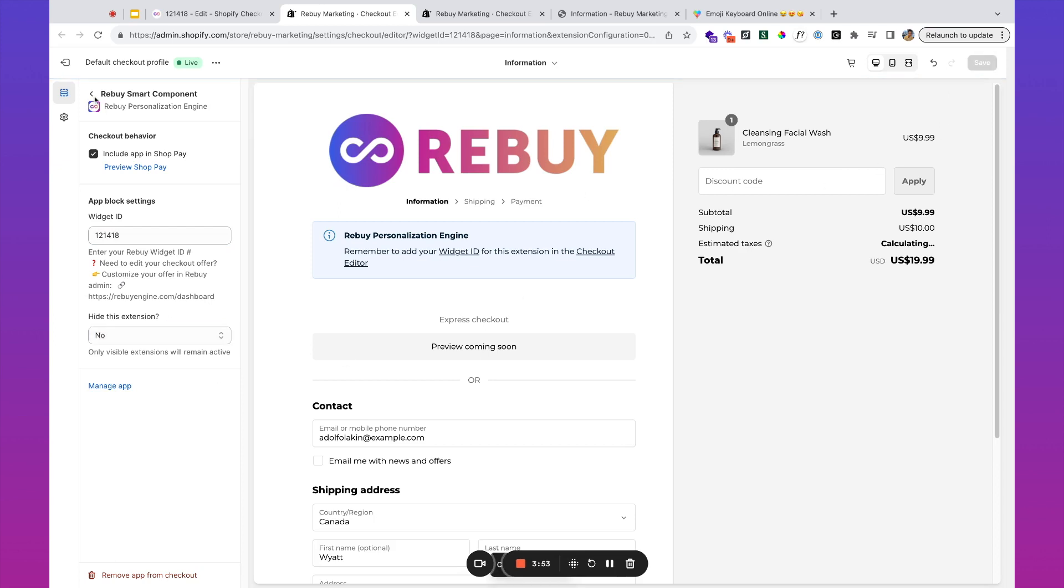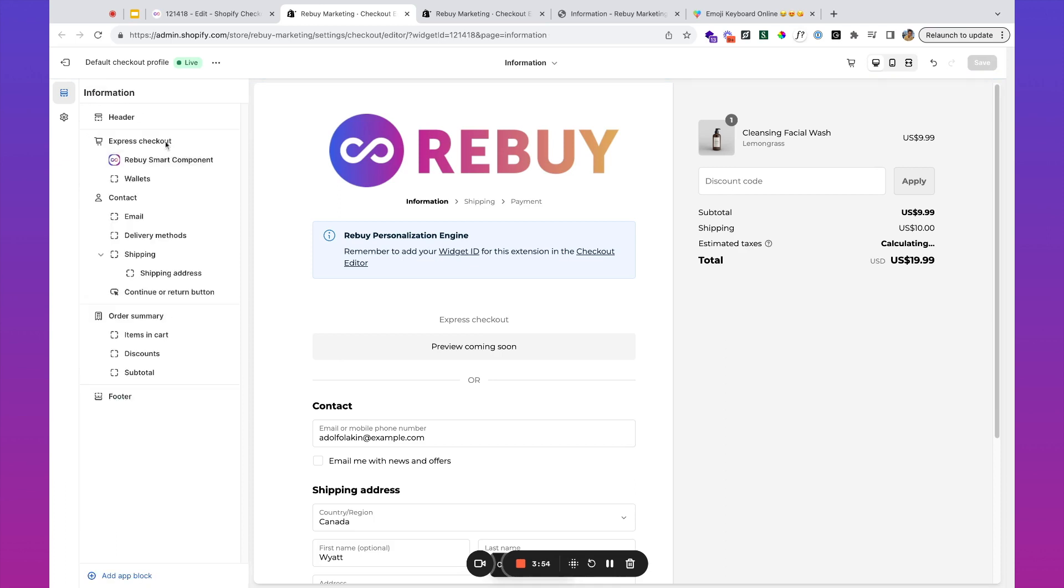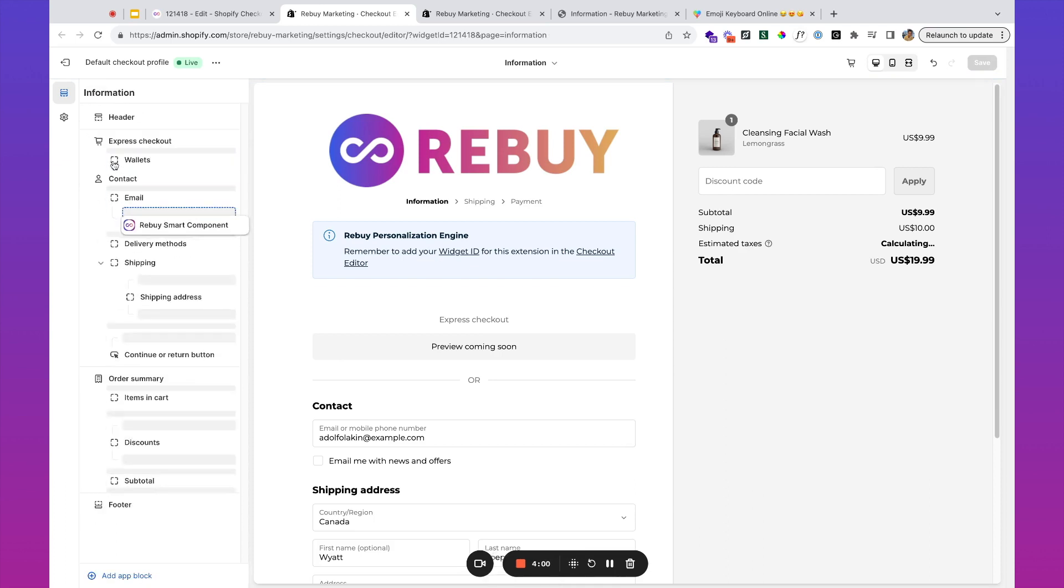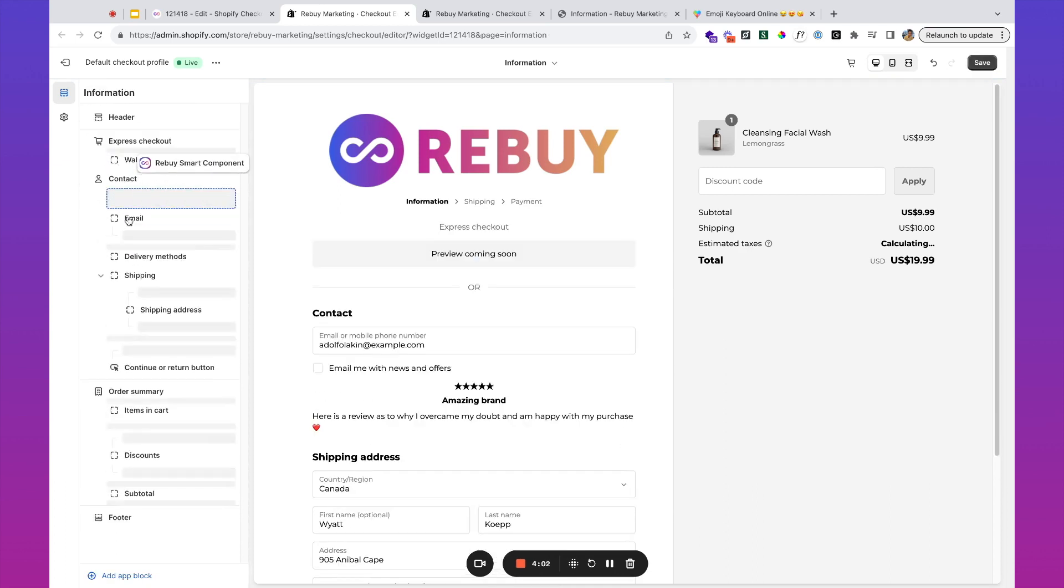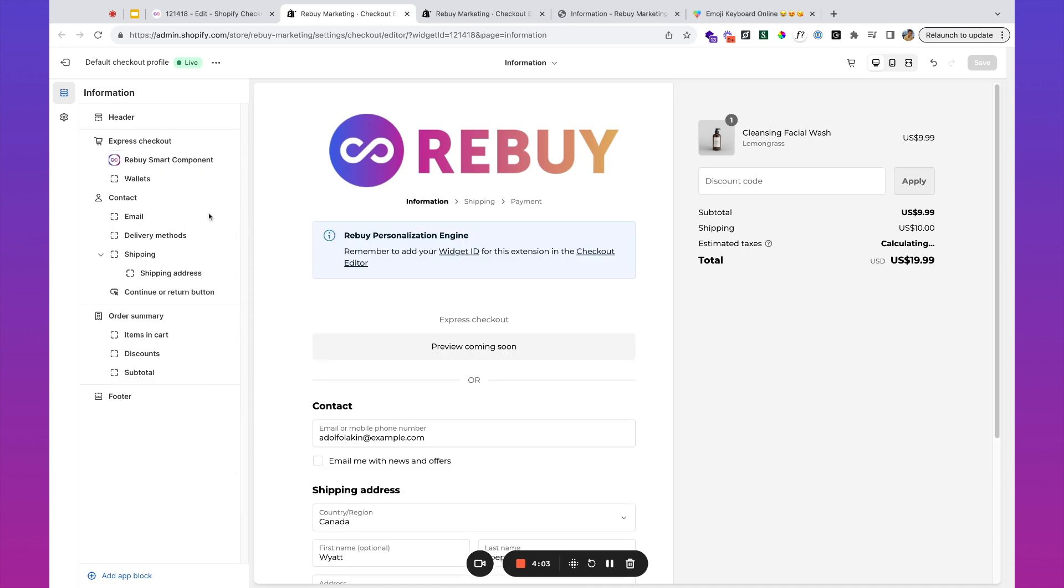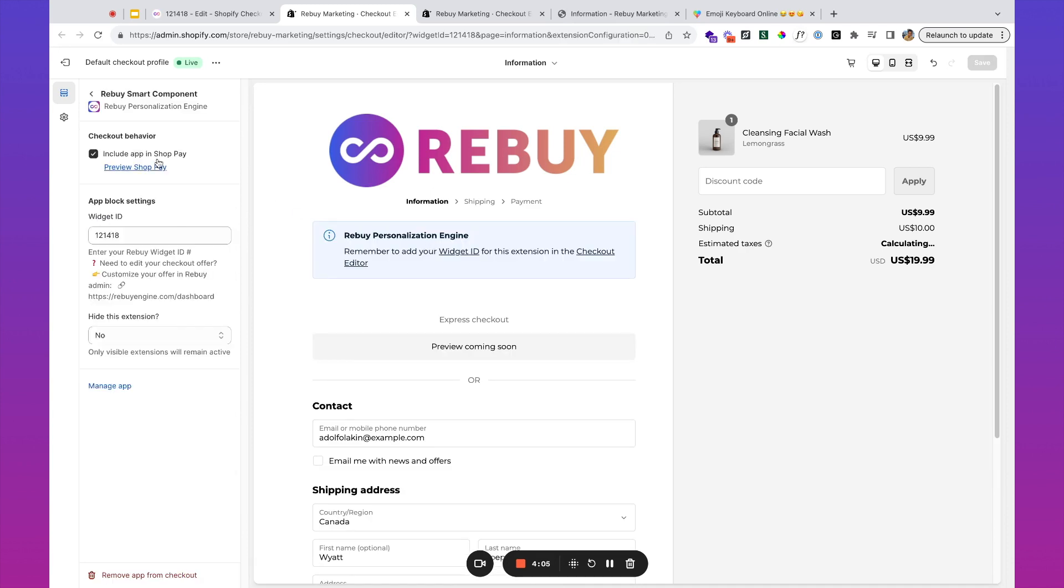I'm simply going to paste this widget ID and make it so that we're not hiding the extension. I'm going to save that, and then you'll see we can paste this wherever we'd like. Now that I've done this, you can see it's showing up in this spot underneath the breadcrumb.